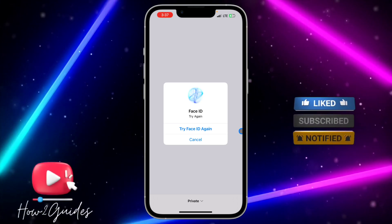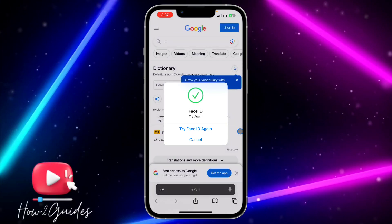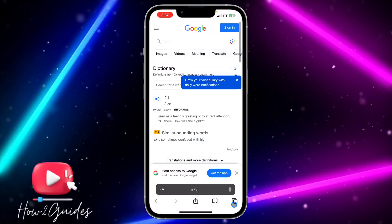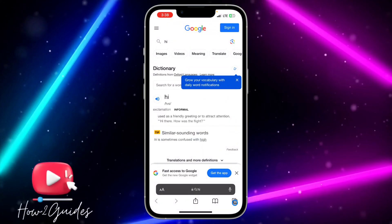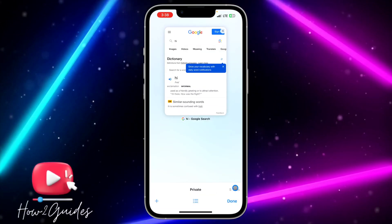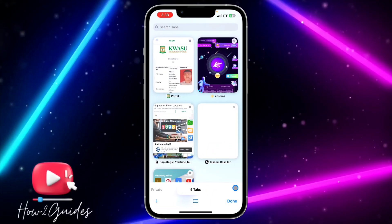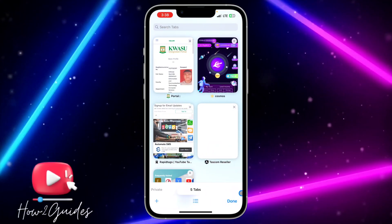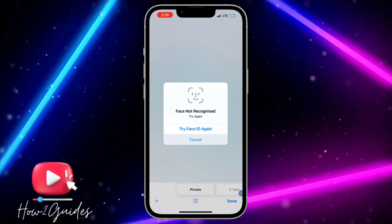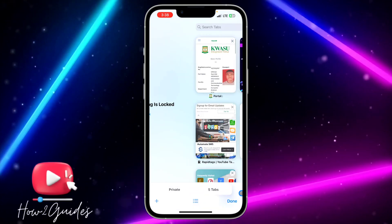You can see that it's locked. You can just move to your normal browsing tabs in this place. Anytime you want to use private, it's going to ask for Face ID. That's how to lock a tab in Safari.